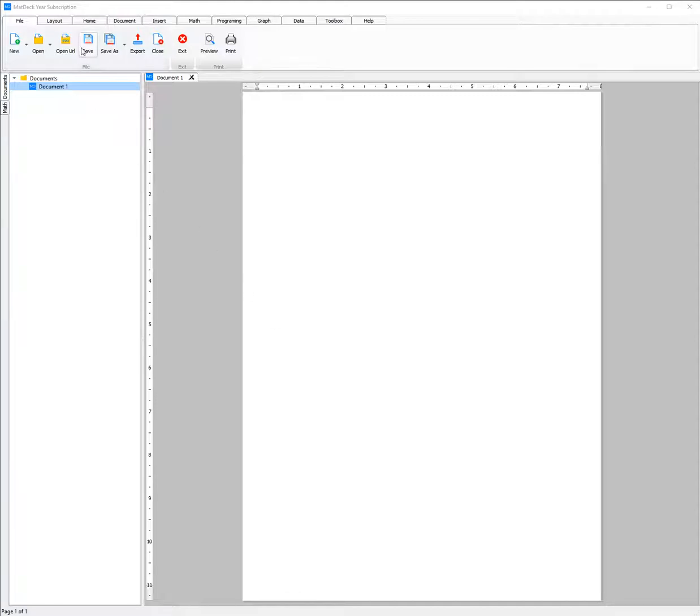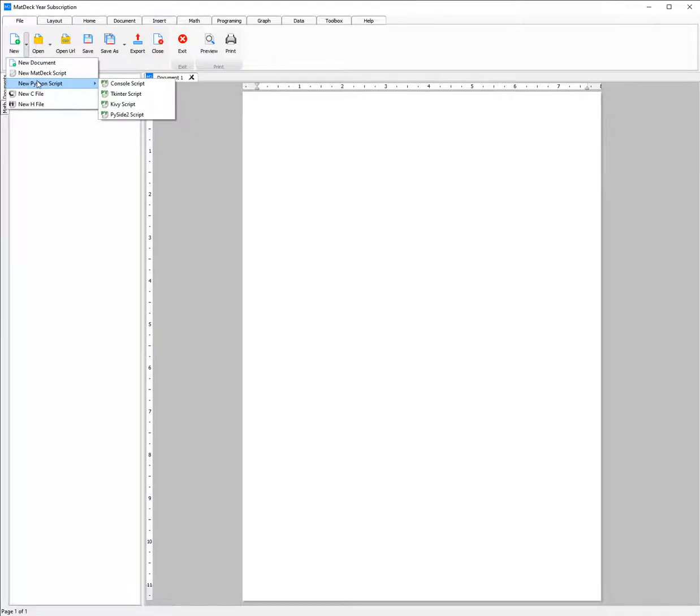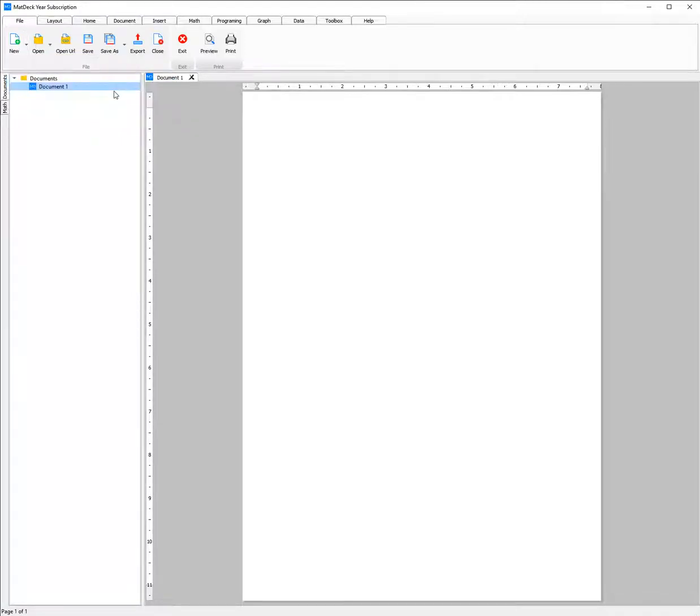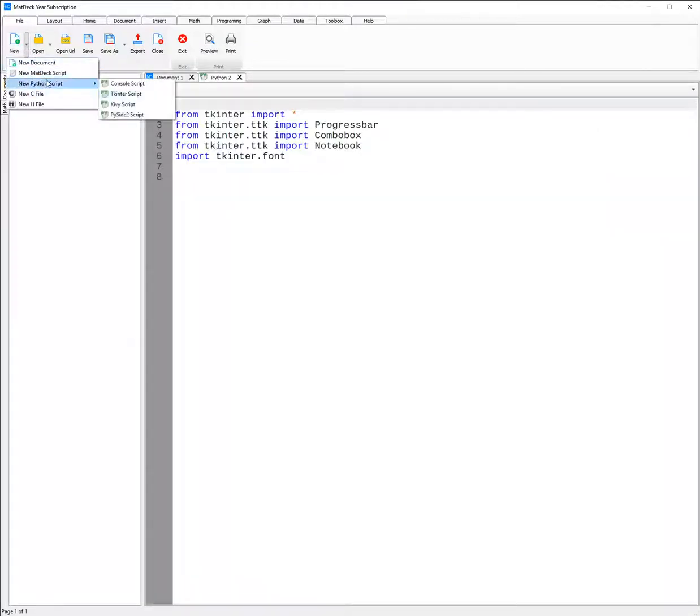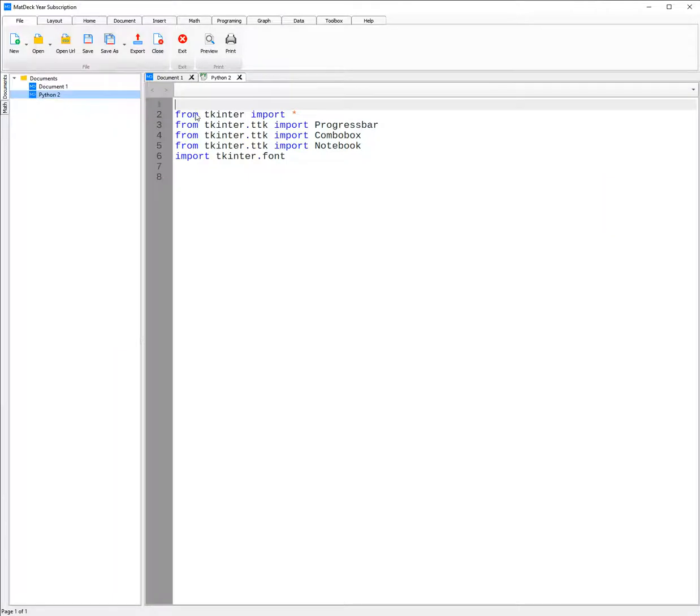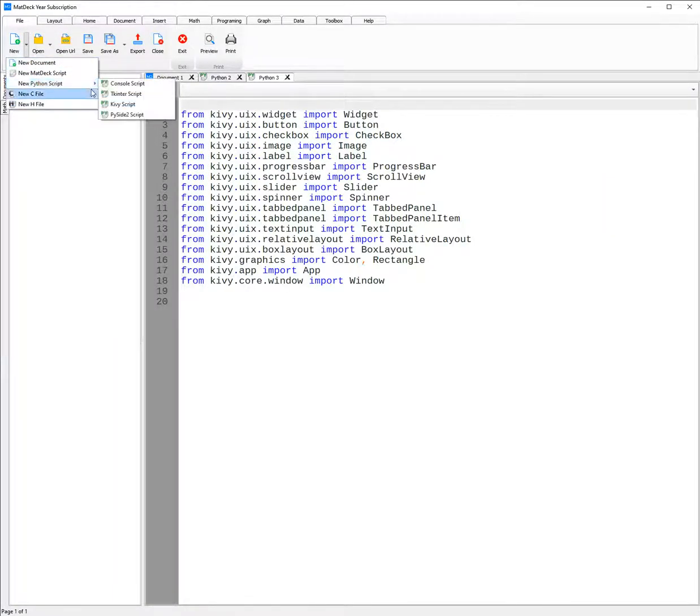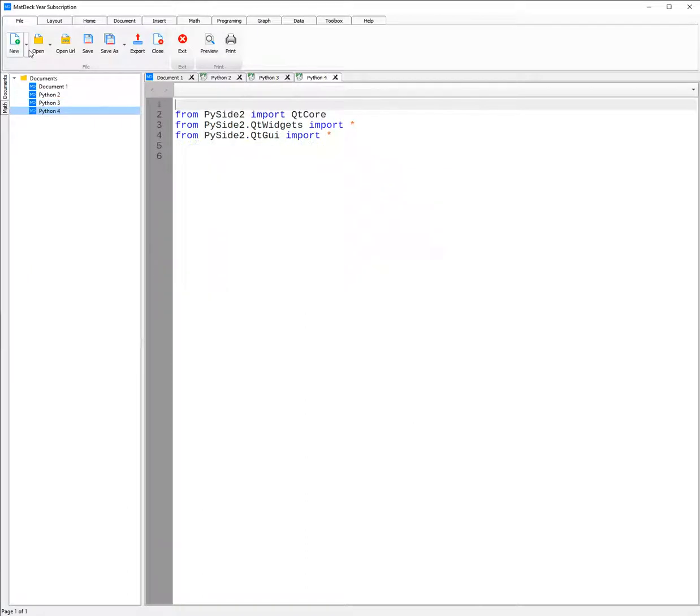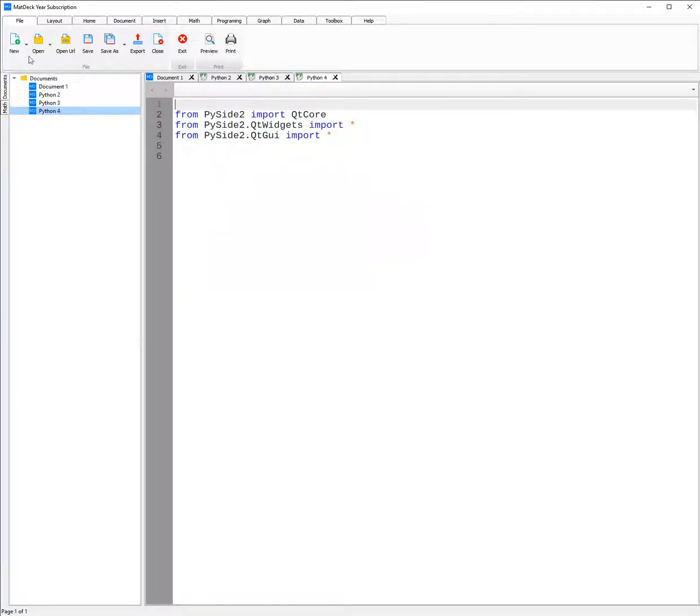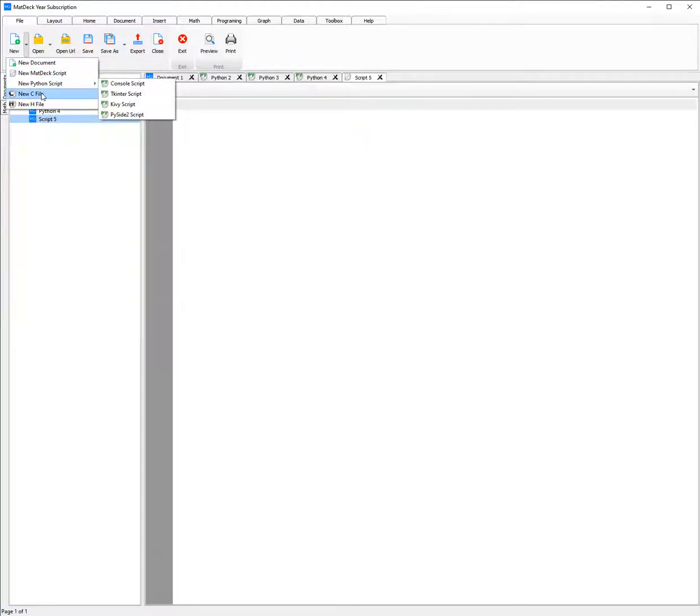To open them you first need to head over to this little triangle by the new tab, click on it and then to open the Kiwi, PySide or Tinker script you go to new Python script. Select Tinker script to open the Tinker IDE, select Kiwi script to open the Kiwi IDE and the same goes for PySide 2. You can also open the MatDeck script which utilizes MatDeck simplified C and then finally a classical C script.